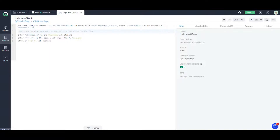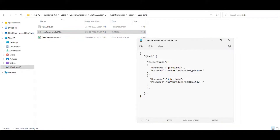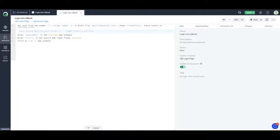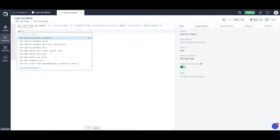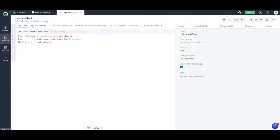Now let's see how we can work with JSON files. I've already created a JSON file and stored it in user data as well. This is my JSON file where I have my Qbank credentials — username and password. The first thing you need to do when working with JSON files is get the file content. So let's get the JSON file content.